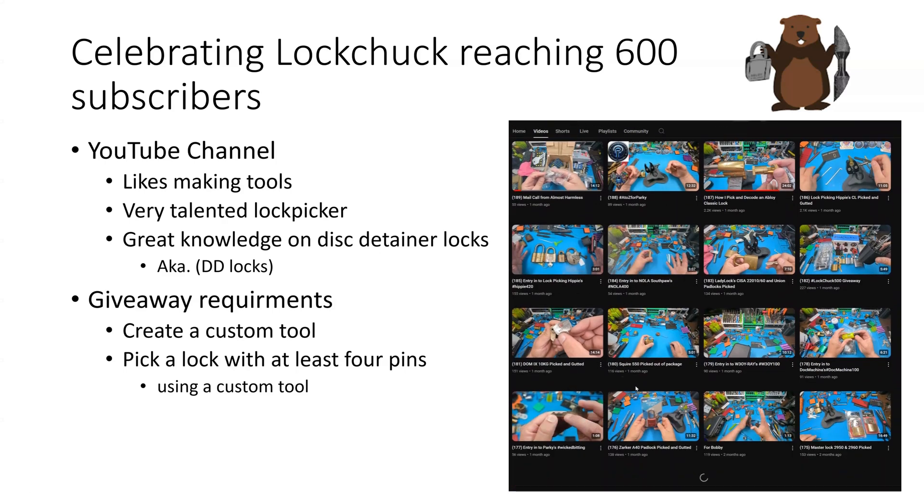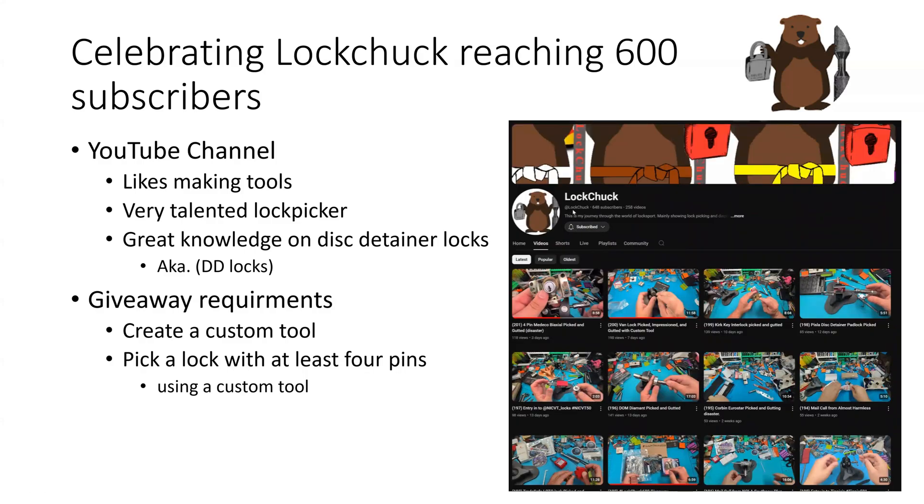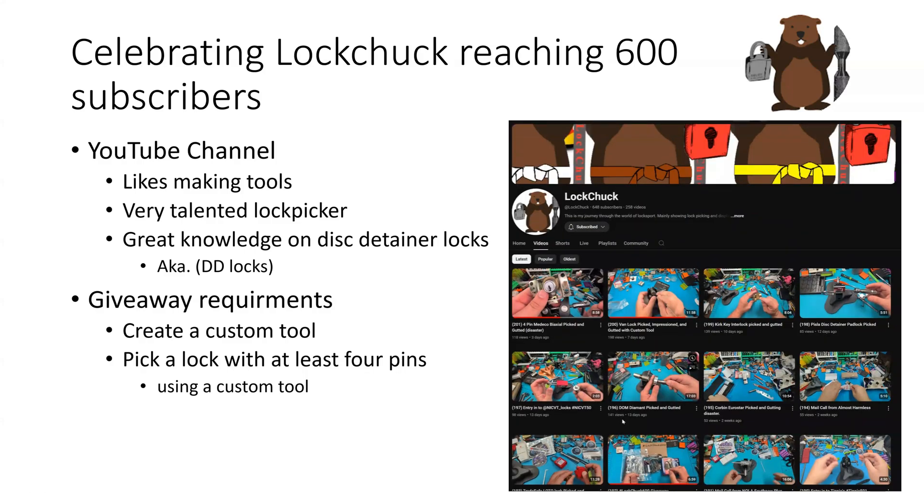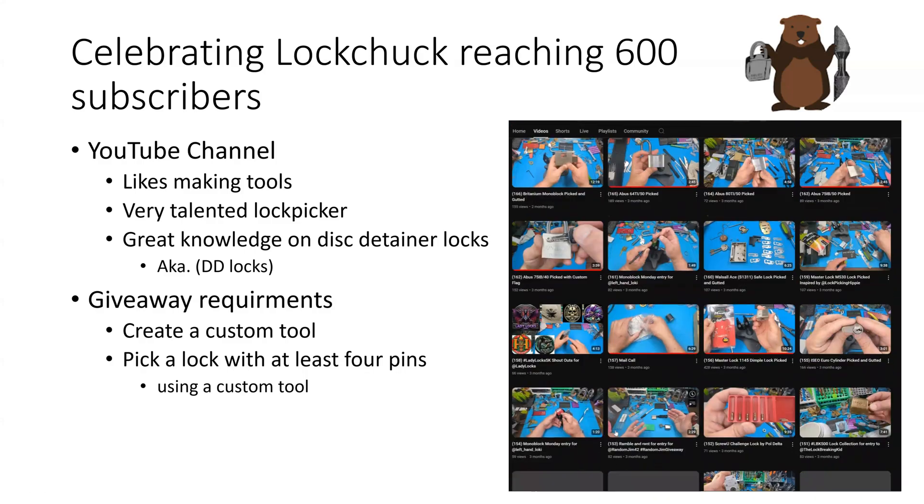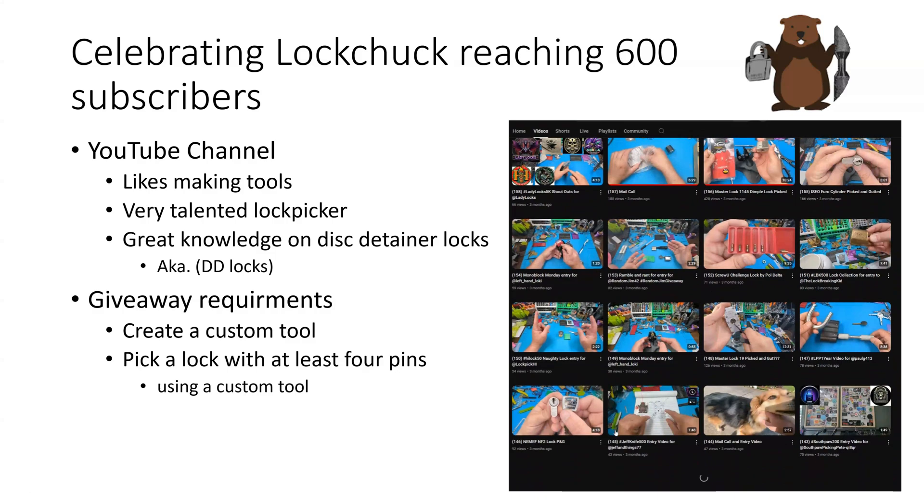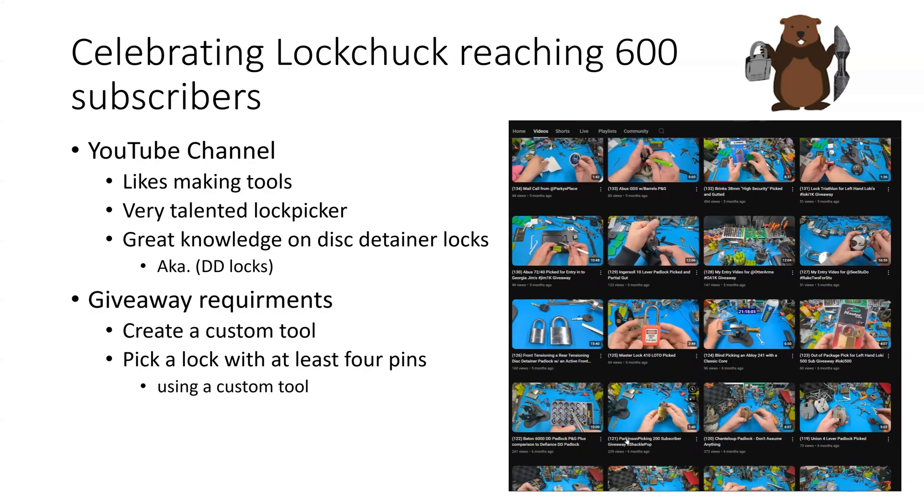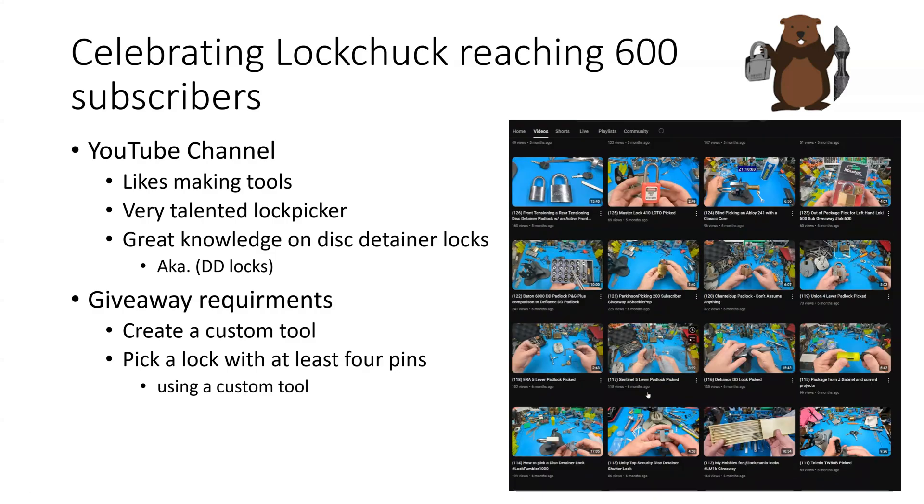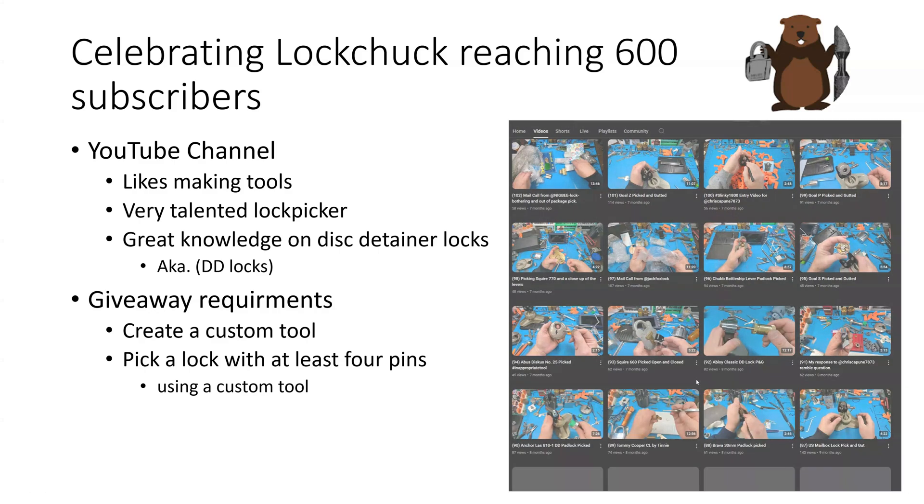He's also a very talented lockpicker. He has great knowledge on picking disc detainer locks. He has contributed a couple of blocks to the Lockpickers United website.